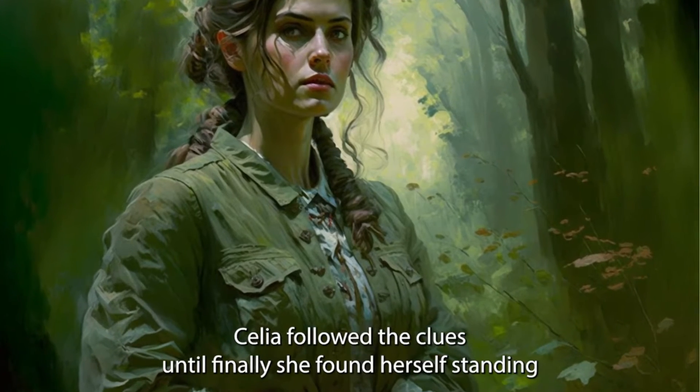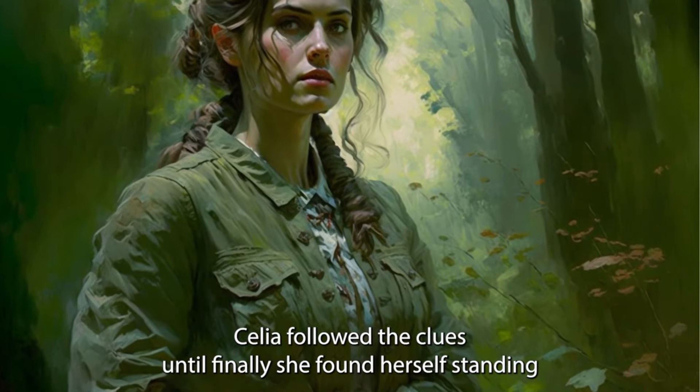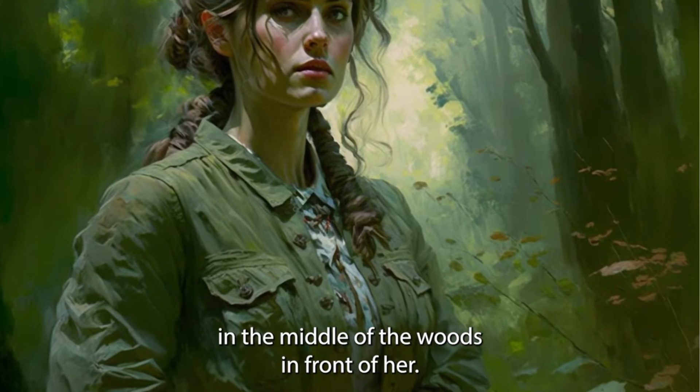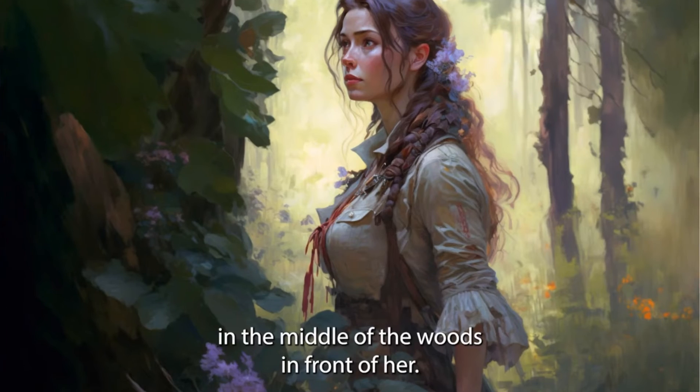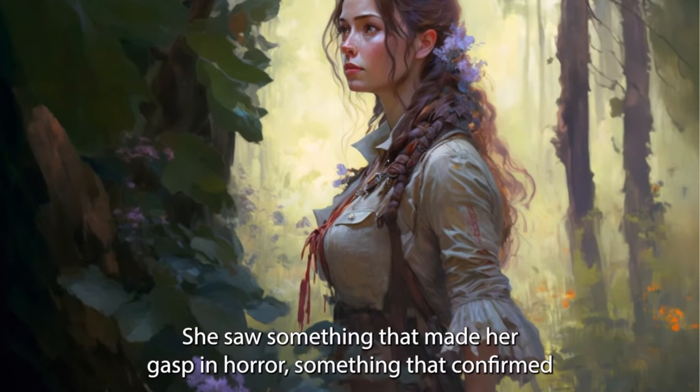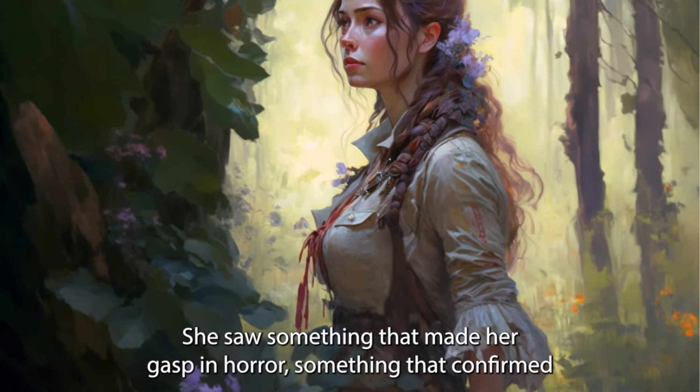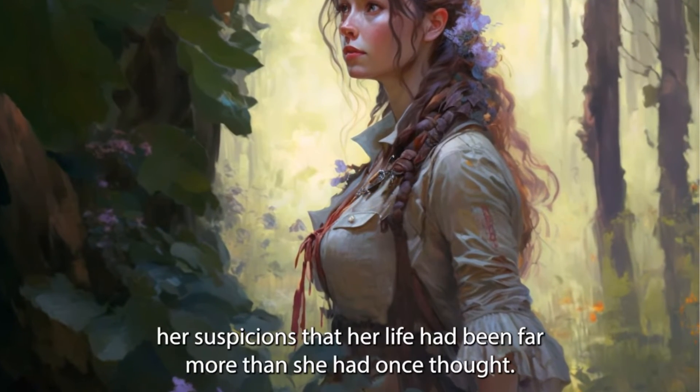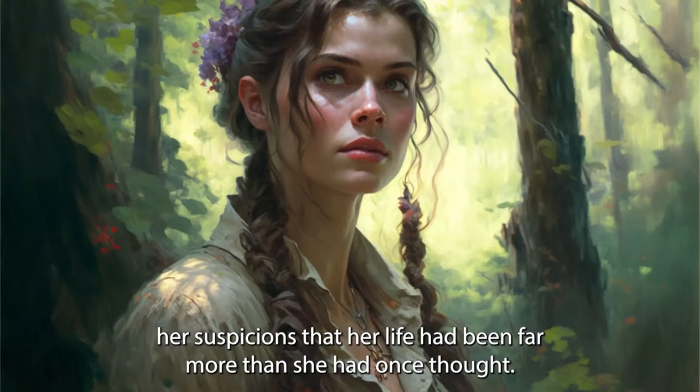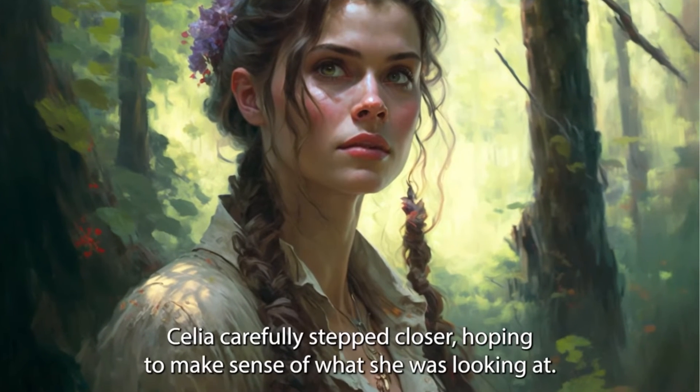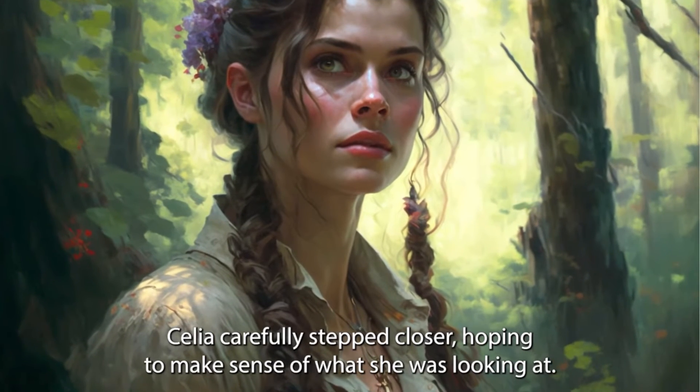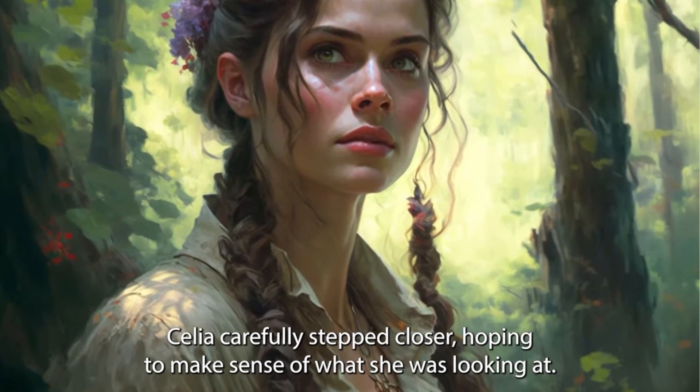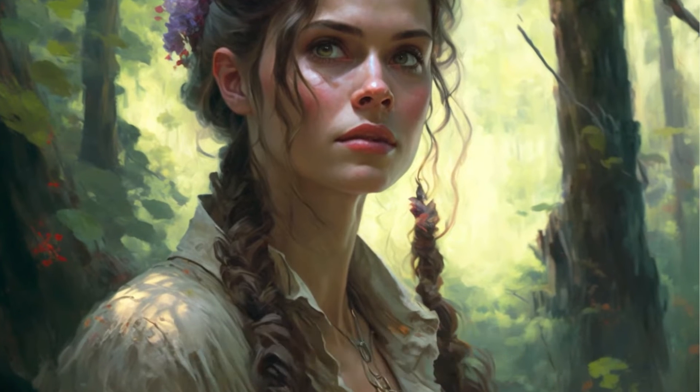Celia followed the clues until finally she found herself standing in the middle of the woods. In front of her, she saw something that made her gasp in horror, something that confirmed her suspicions that her life had been far more than she had once thought. Celia carefully stepped closer, hoping to make sense of what she was looking at.